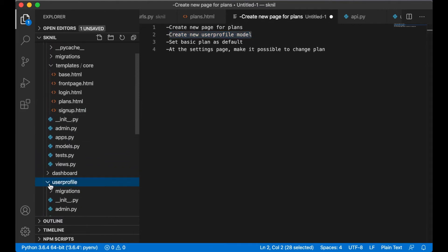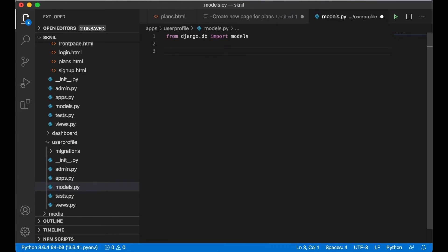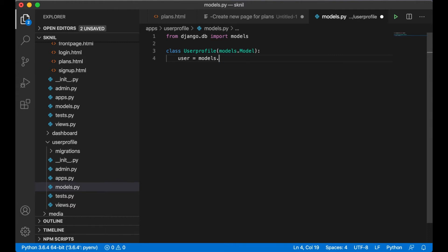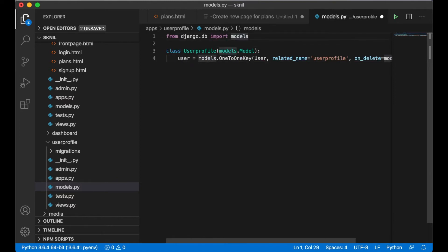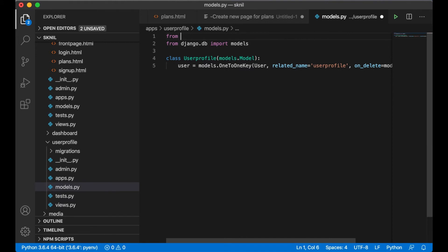I open the model to create the user profile. The class UserProfile extends models.Model. I need a reference to the user using a OneToOneField: models.OneToOneField(User, related_name='user_profile', on_delete=models.CASCADE), so when you delete the user you also delete the user profile. I import the User model from django.contrib.auth.models.